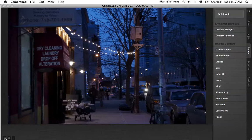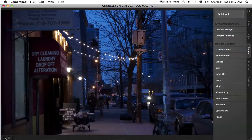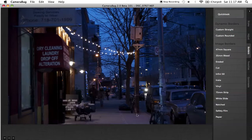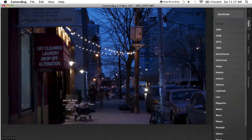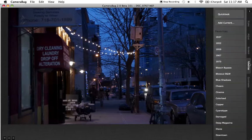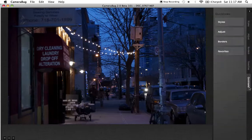This little interface over here allows you to either make the image larger by dropping it down, or make it a little bit smaller. I usually like to keep it up, and you'll see why in a second. So here's another area of the editing program — you have Styles, you have the Adjust panel, you have Borders, you have your Favorites, and you have Quick Looks.